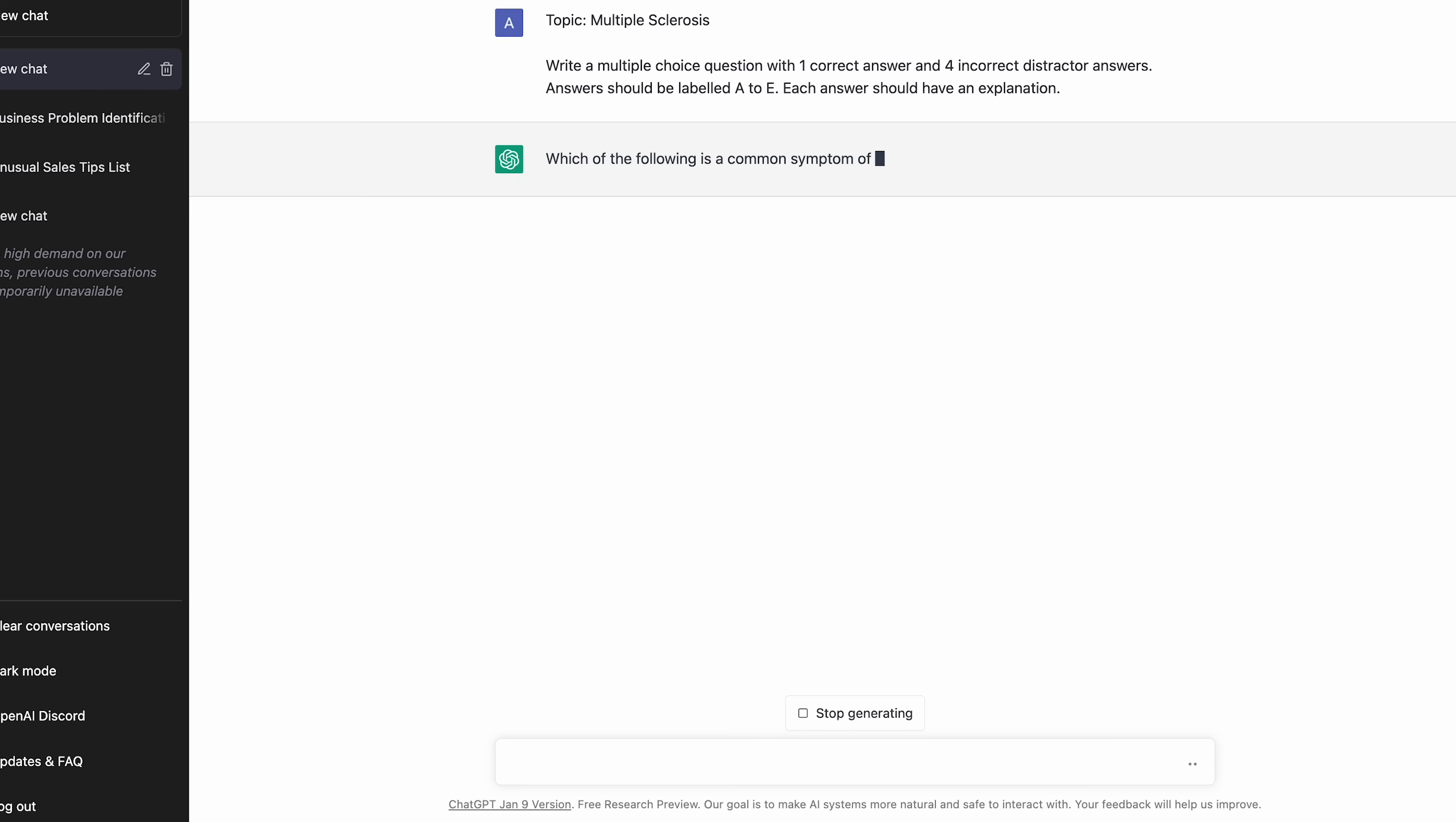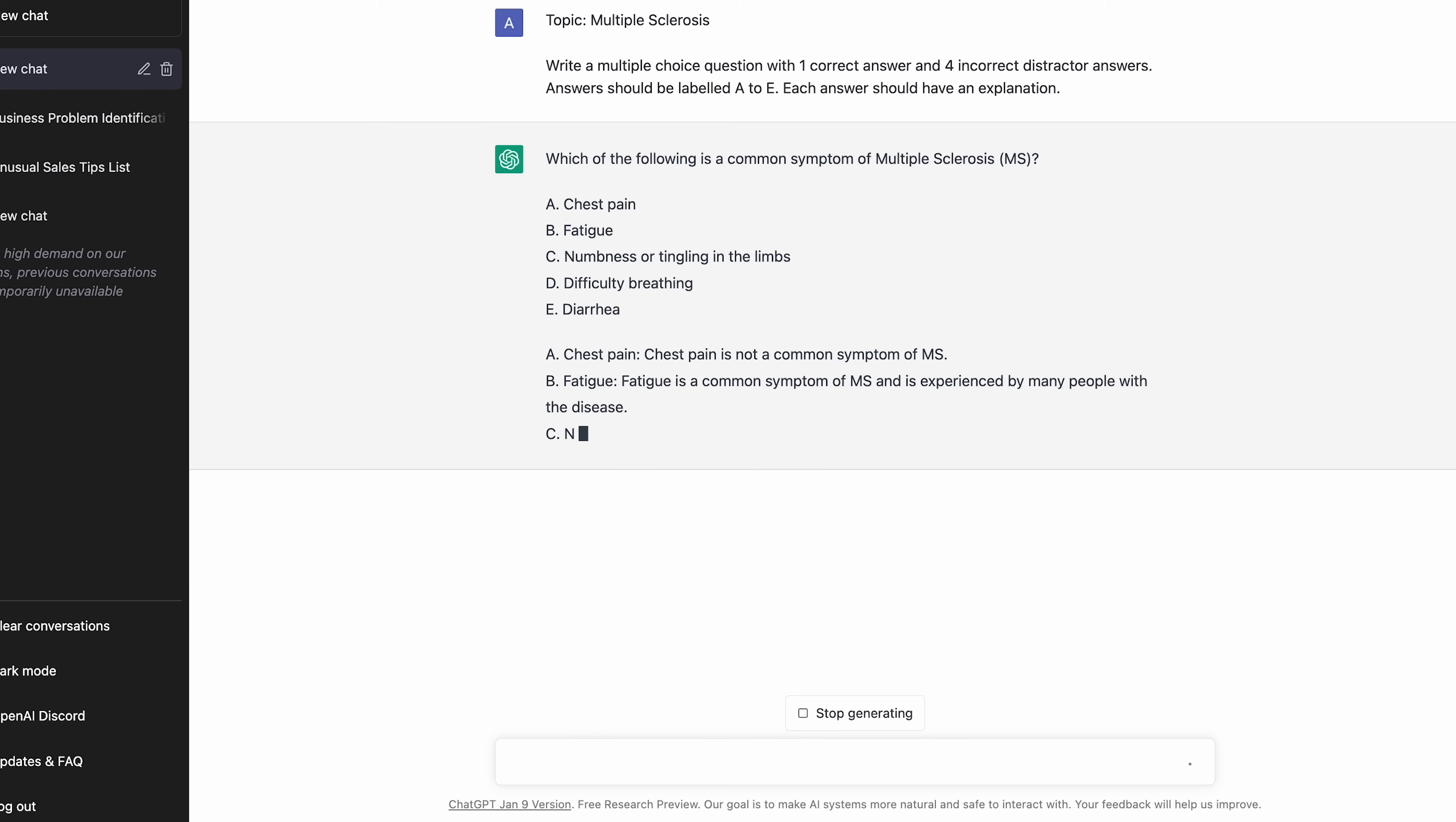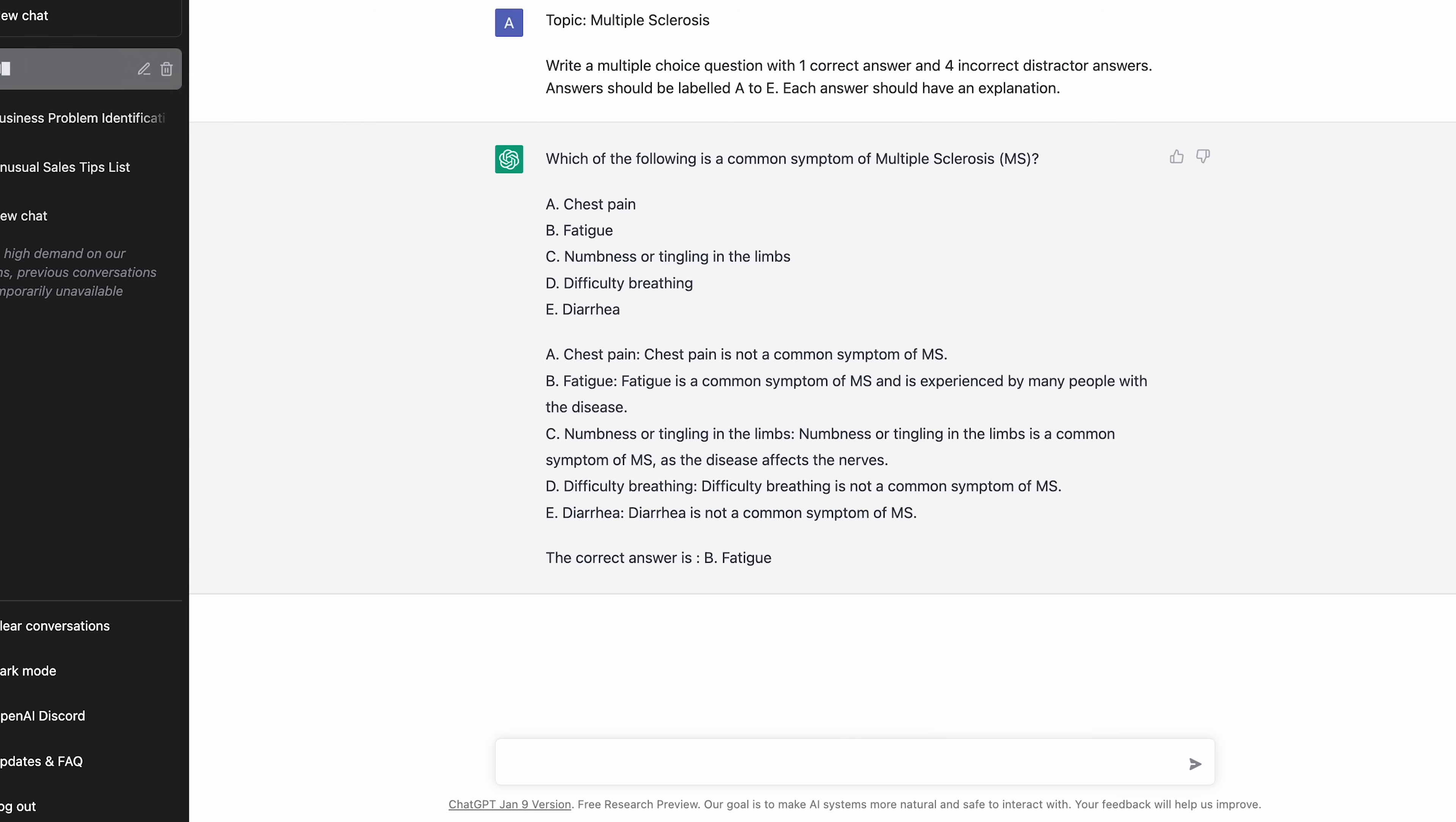For example, you can use the prompt where you add in a topic, for example multiple sclerosis in medicine, and then be very specific and ask ChatGPT to write out a multiple choice question with one correct answer, four incorrect answers, and then list out explanations for each. You can do this en masse in a batch, and then save them all to Notion or Evernote or your note taking app, and come back to them at a later date when you need to test yourself.